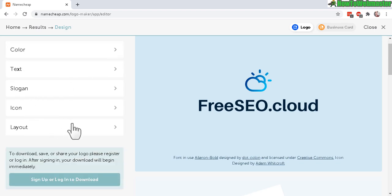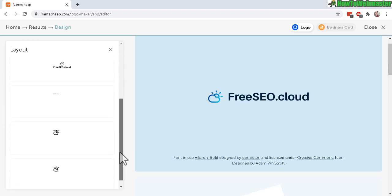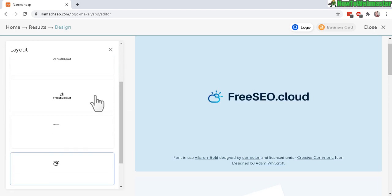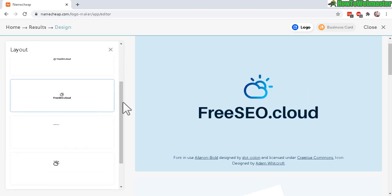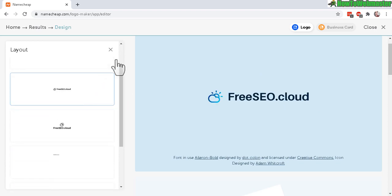And the layout - you can also change how it looks. Okay, let me close that.